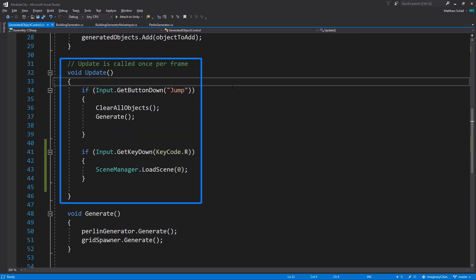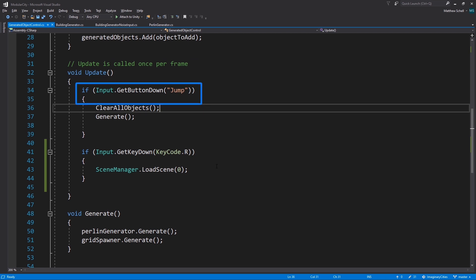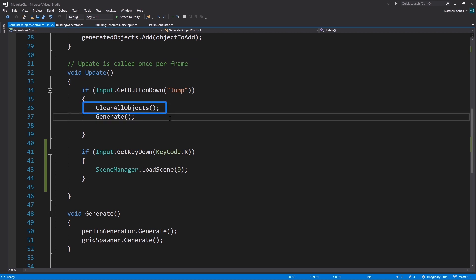In update we're looking for input. In this case I'm using jump, space bar, and then we're just going to clear all objects and generate. Now why am I doing this? This is really useful if you want to quickly iterate on your procedural content. Having to enter and exit play mode is relatively slow compared to being able to just hit space bar to regenerate. Being able to work this way allows you to work really quickly and iterate on your generation without having to constantly go in and out of play mode.